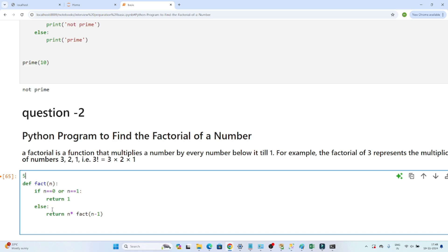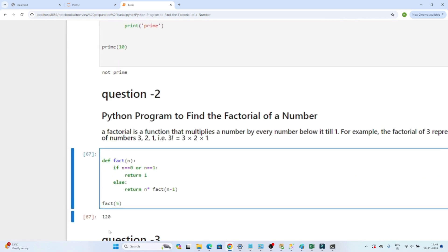Let's understand this. Suppose we have to find the factorial of 5. Since 5 is not 0 or 1, it goes to the else branch and returns 5 into fact(4), then 4 into fact(3), then 3, then 2, then 1 — at which point it returns 1 and unwinds. The output for factorial of 5 is 120.